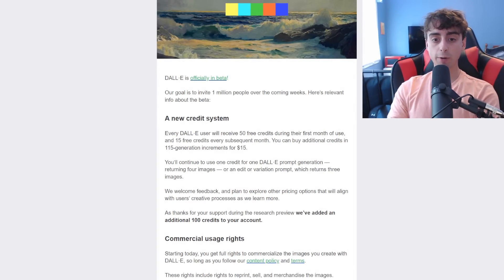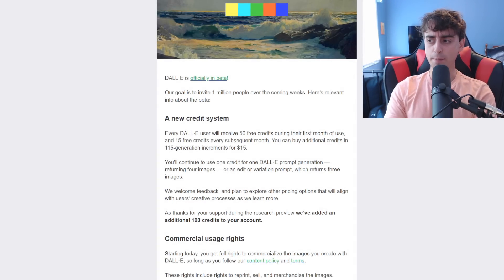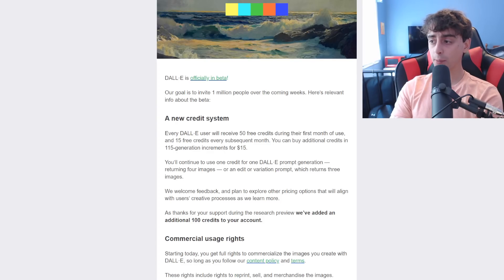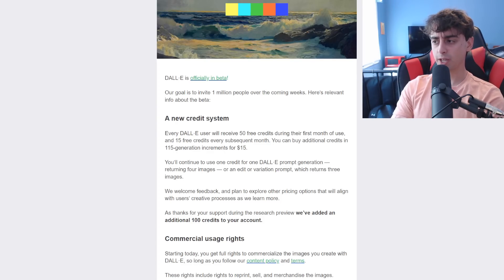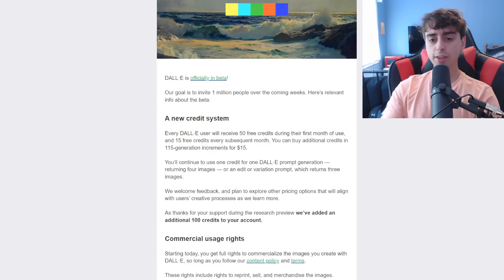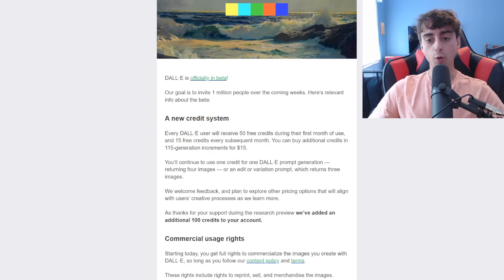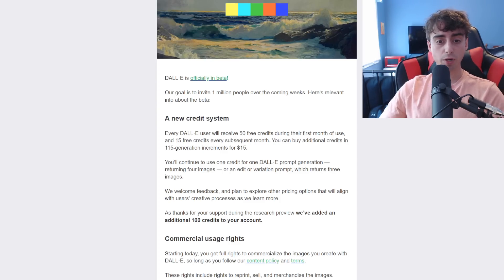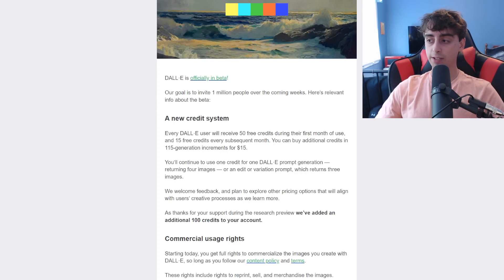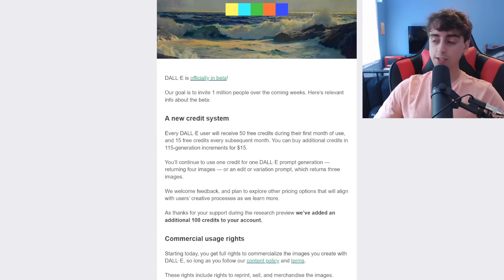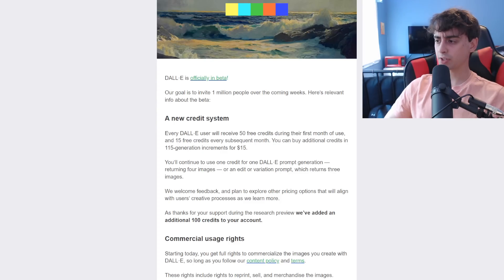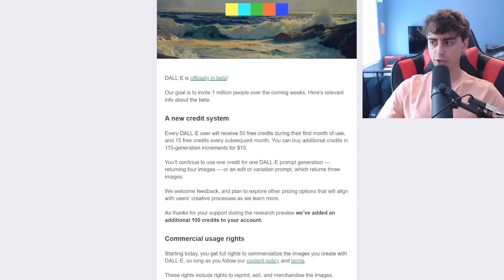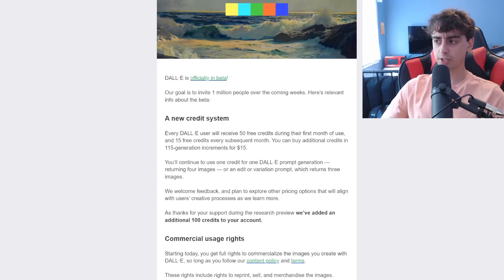DALL-E 2 is now officially in beta, but it's actually not public beta, it's still closed beta. They say they want to invite over 1 million people in the coming weeks, and today's video is basically all the info and some public reaction and opinion about this.